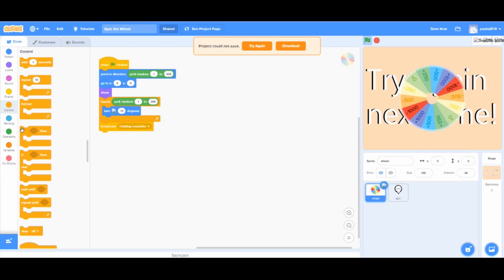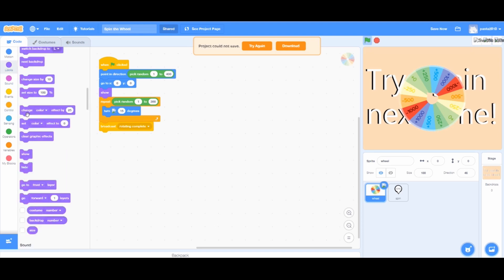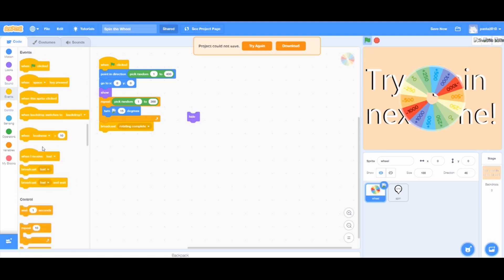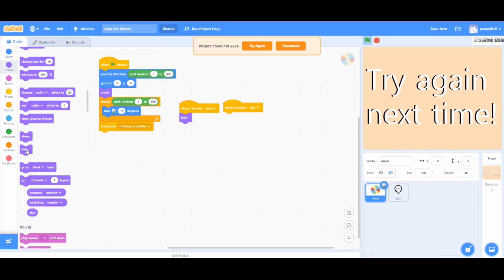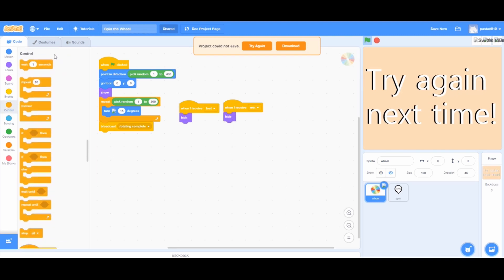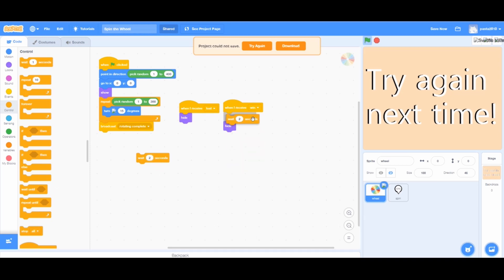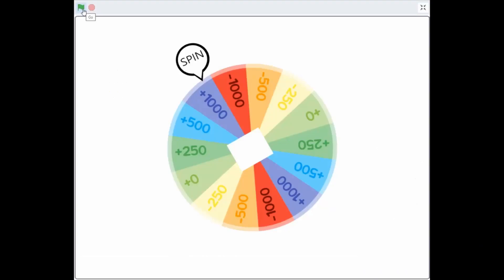Go to the wheel sprite, go to looks and add a hide block. Go to events and add when I receive lose and when I receive win. Go to looks again and drag a hide block. From controls, add a wait 1 second block and change it to 2 seconds. And add 2 of them. Also, drag them before the hide blocks. Then, let's take a look at it.